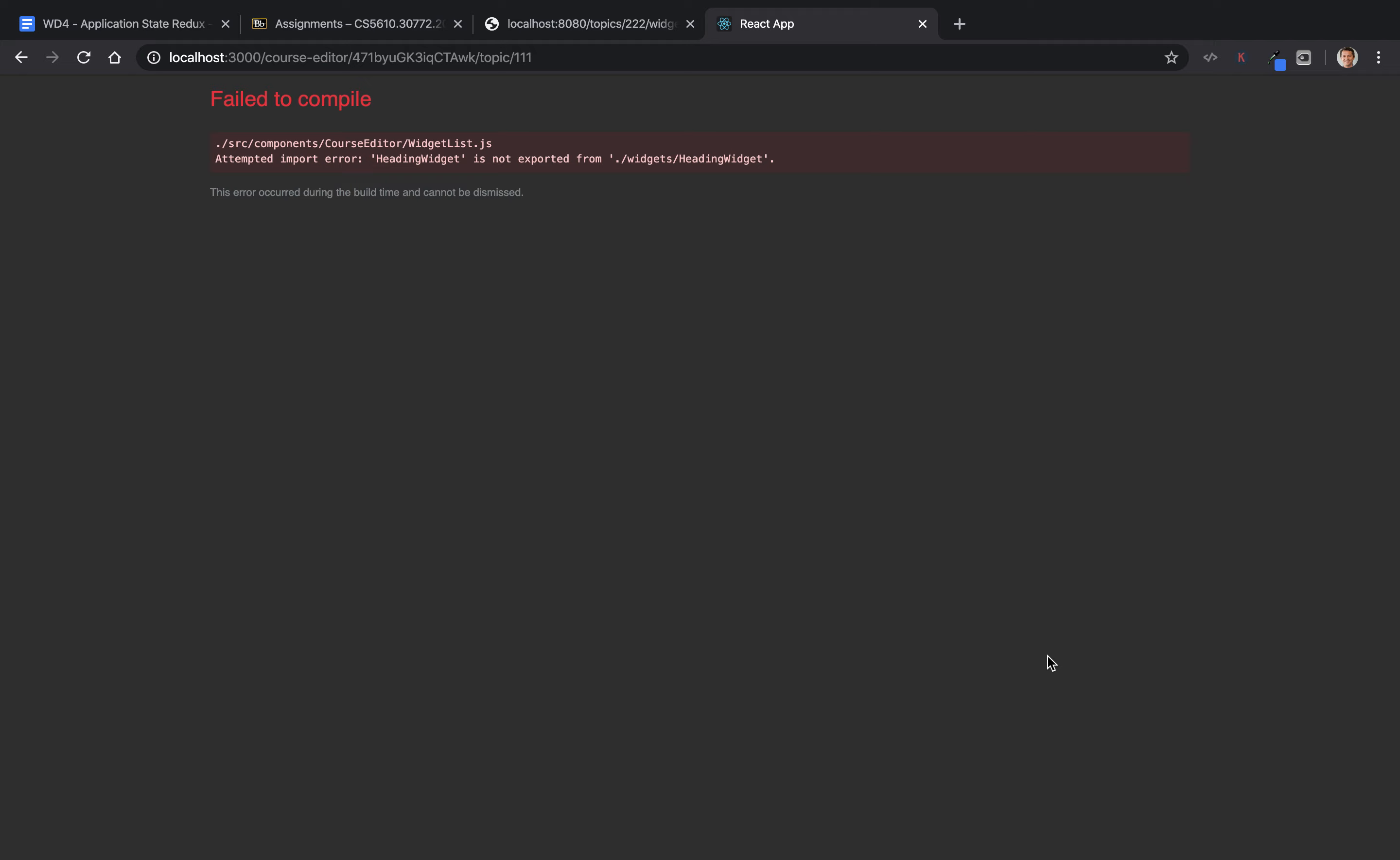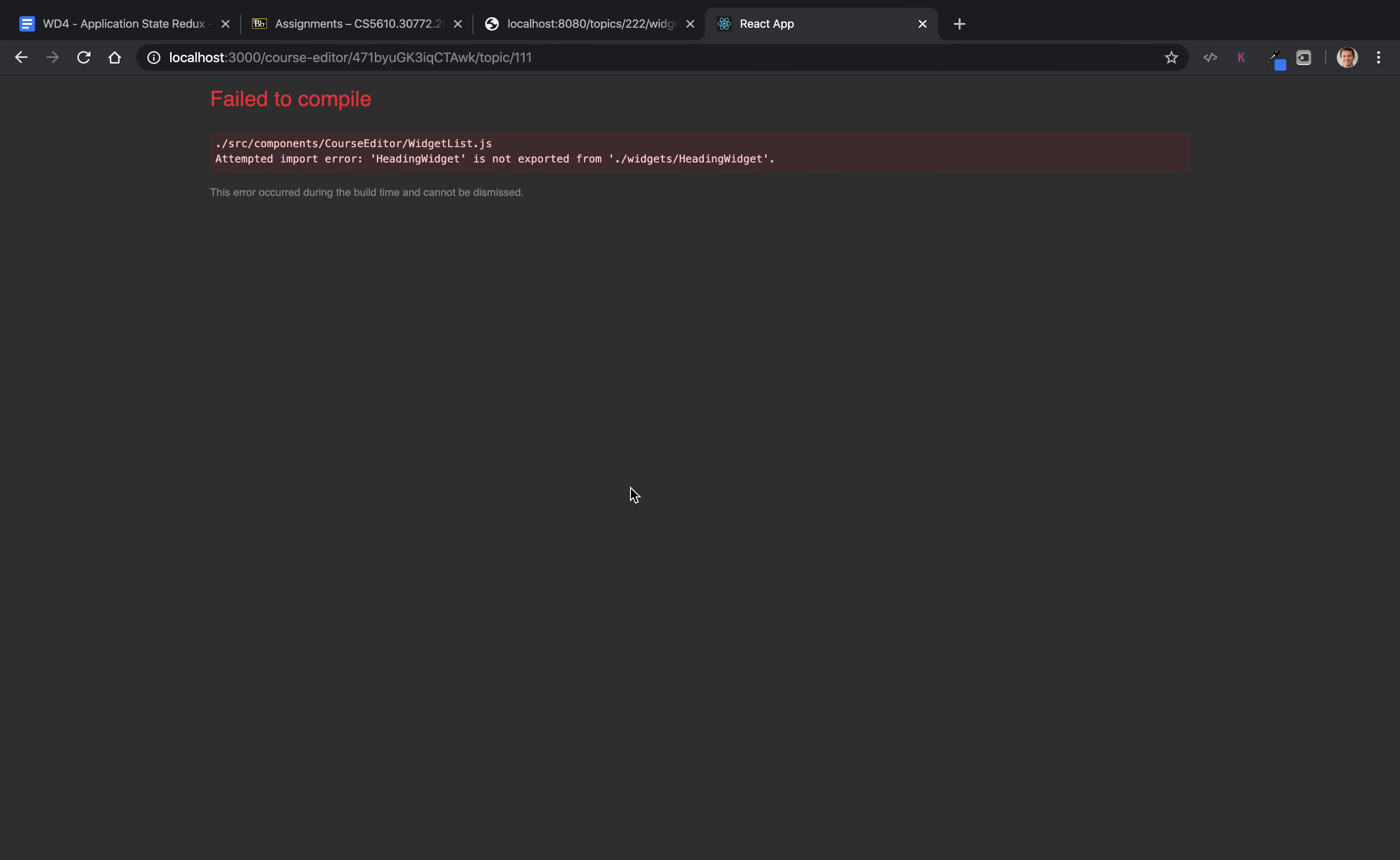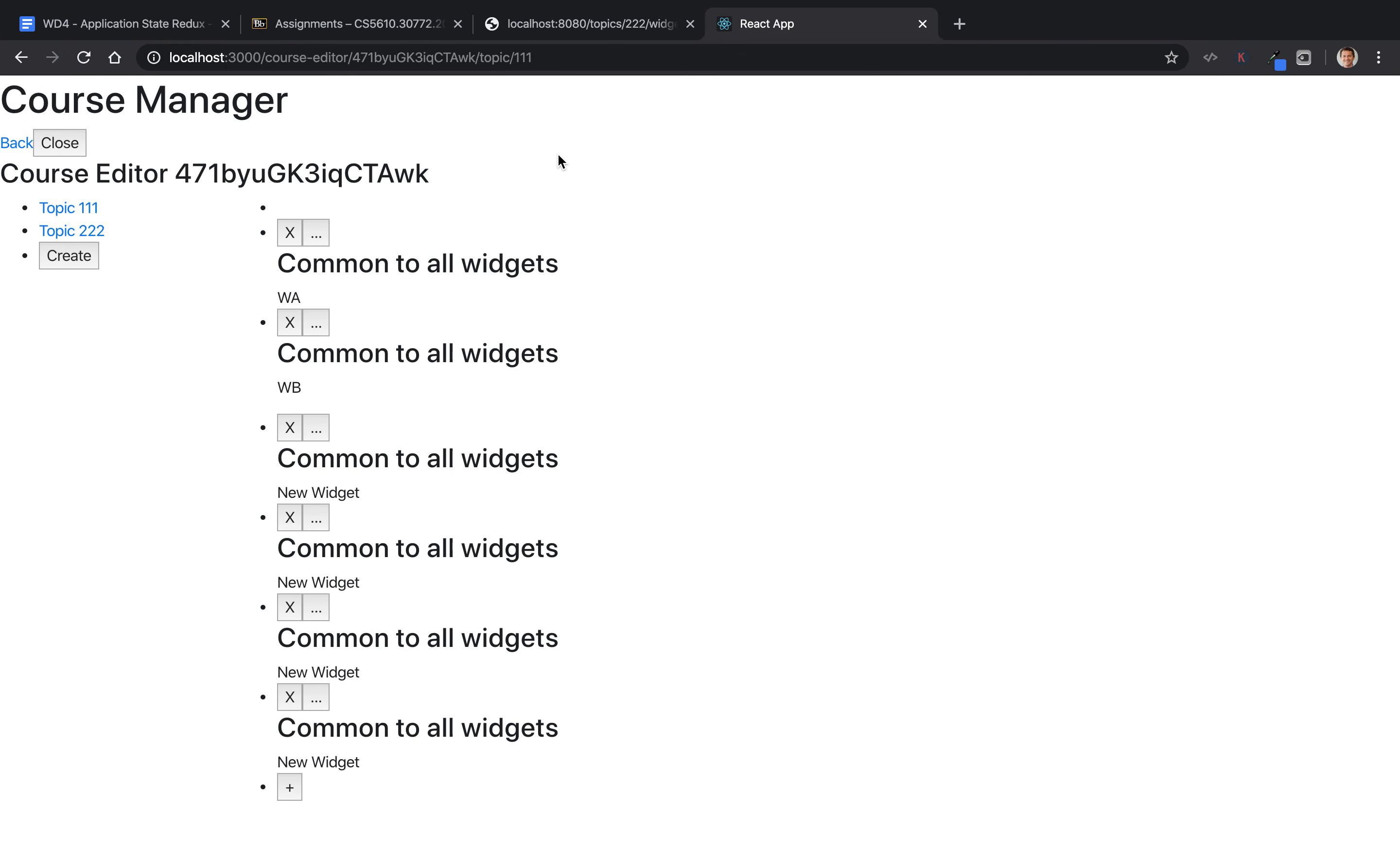It's not exported. So it's a class. I never exported it. So let's export it here, export default the heading widget. Still not exported. So in widget list, where is the widget? Oh, we don't need it anymore because we're exporting as a default. Excellent.